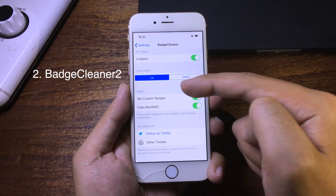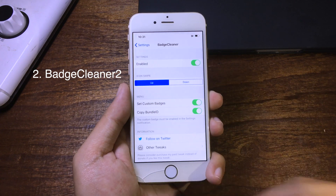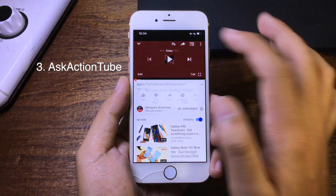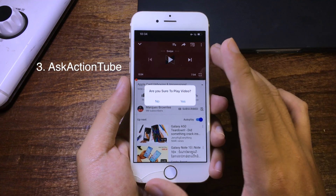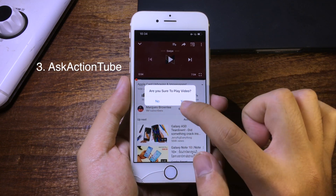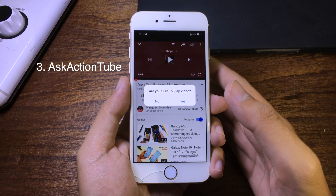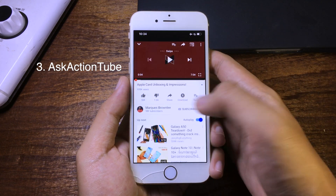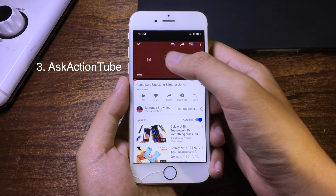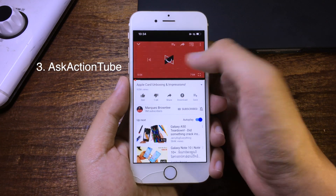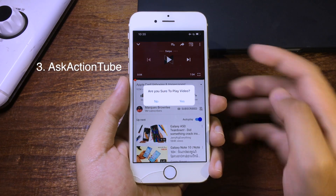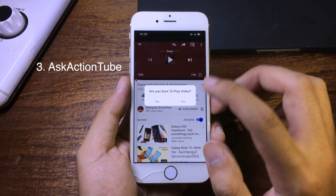This is a new tweak for the YouTube application. It will ask you to confirm whenever you do anything on the YouTube app — like when you want to play a video, it will ask you to click yes or no. If you confirm, the video starts playing. When you want to pause the video it also asks you a question to confirm that you want to pause.